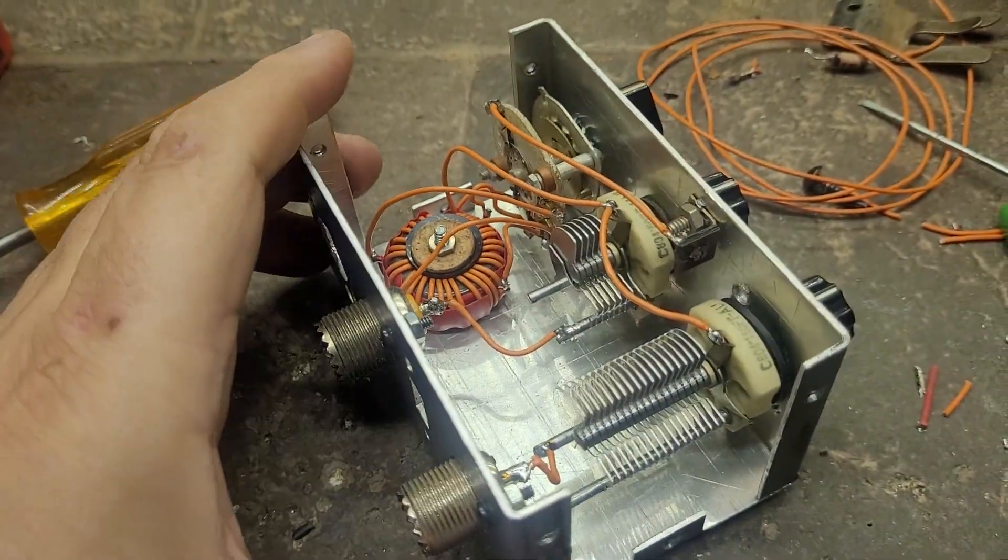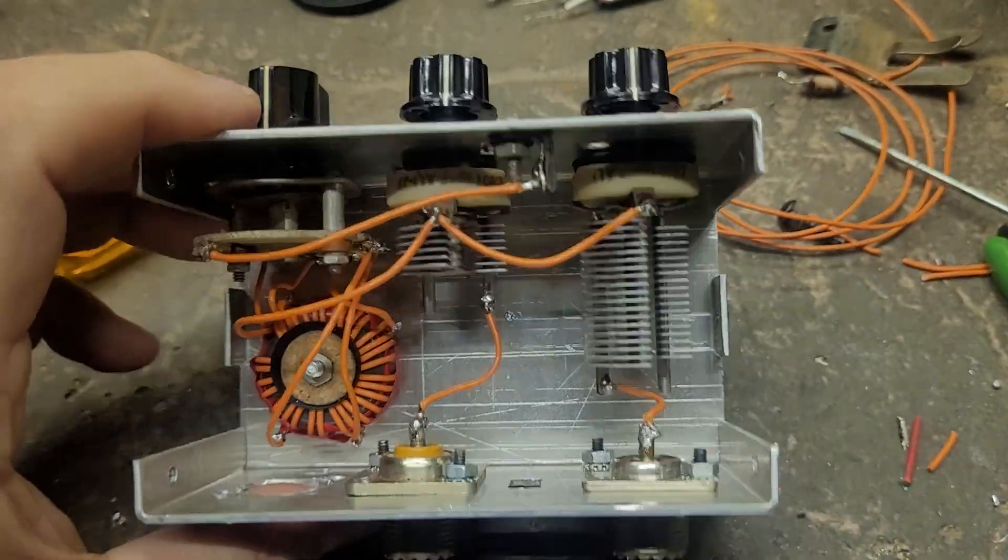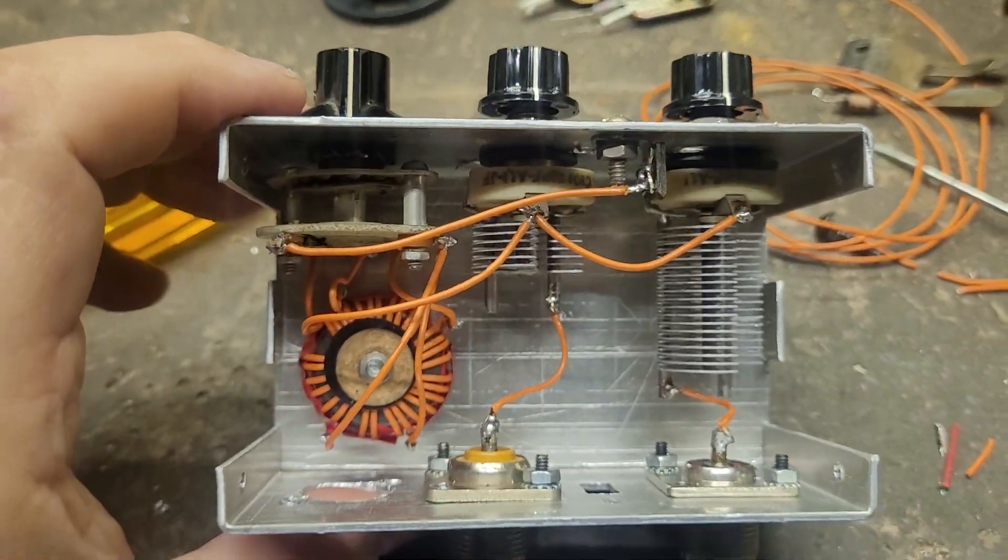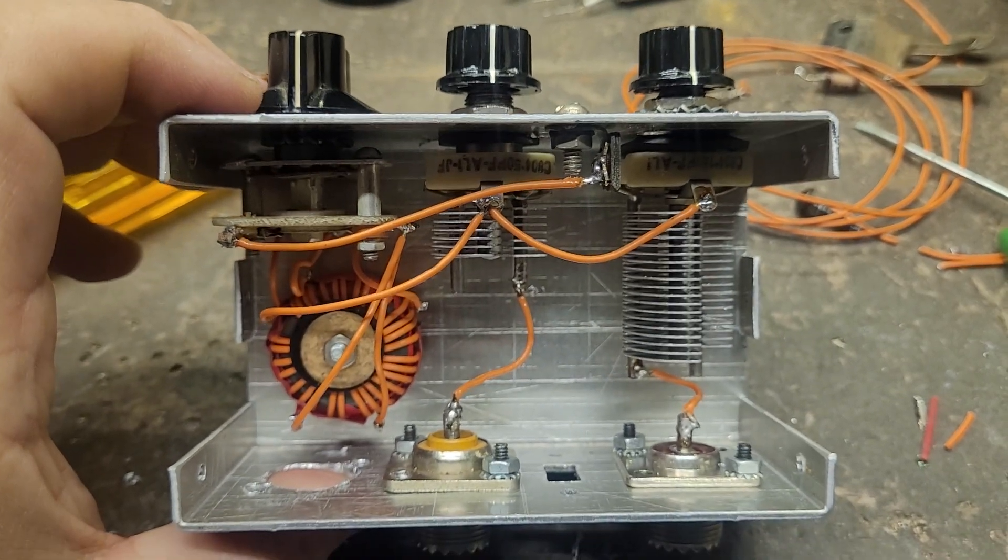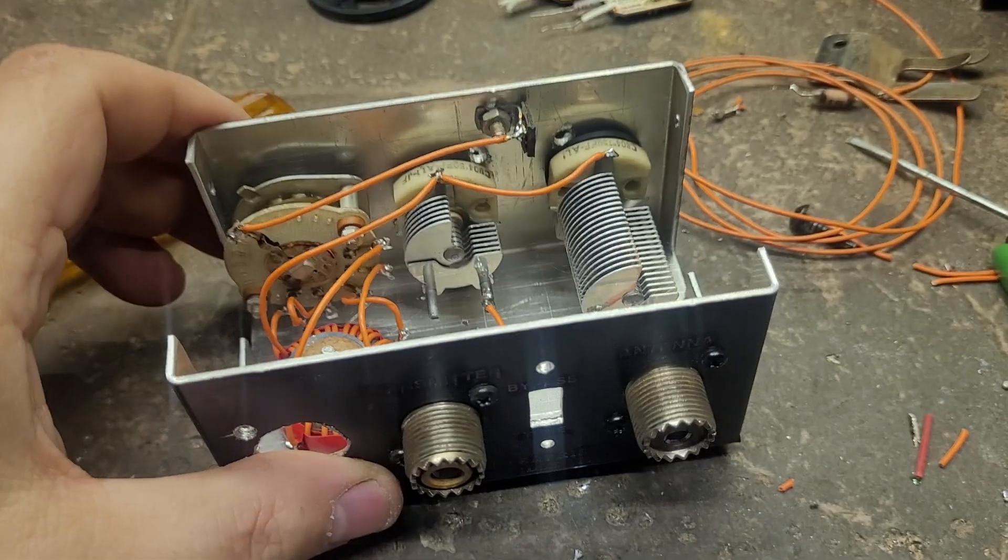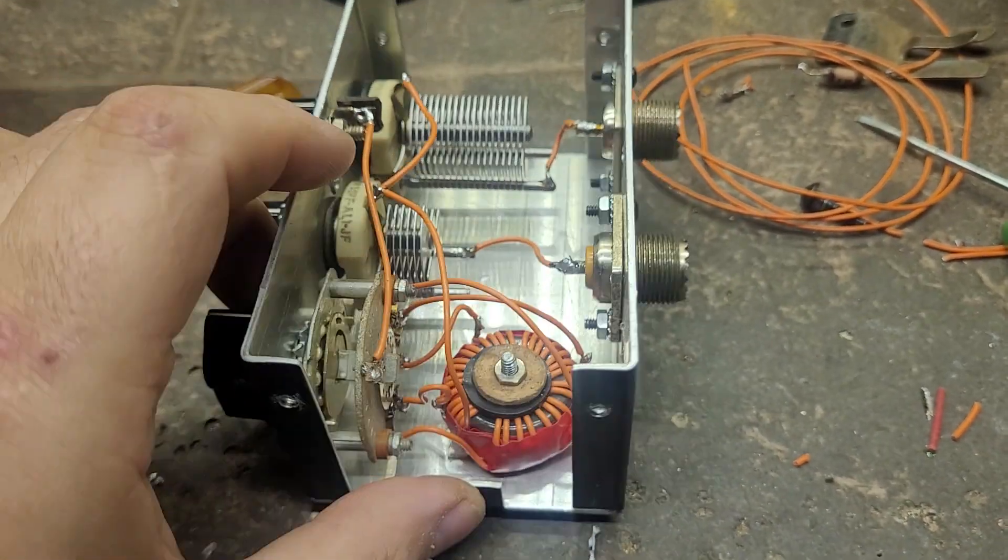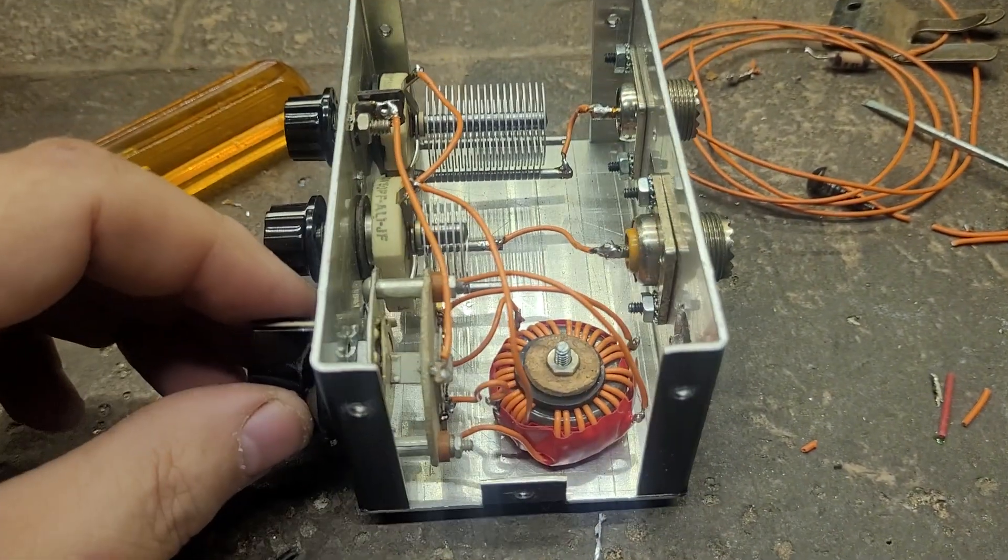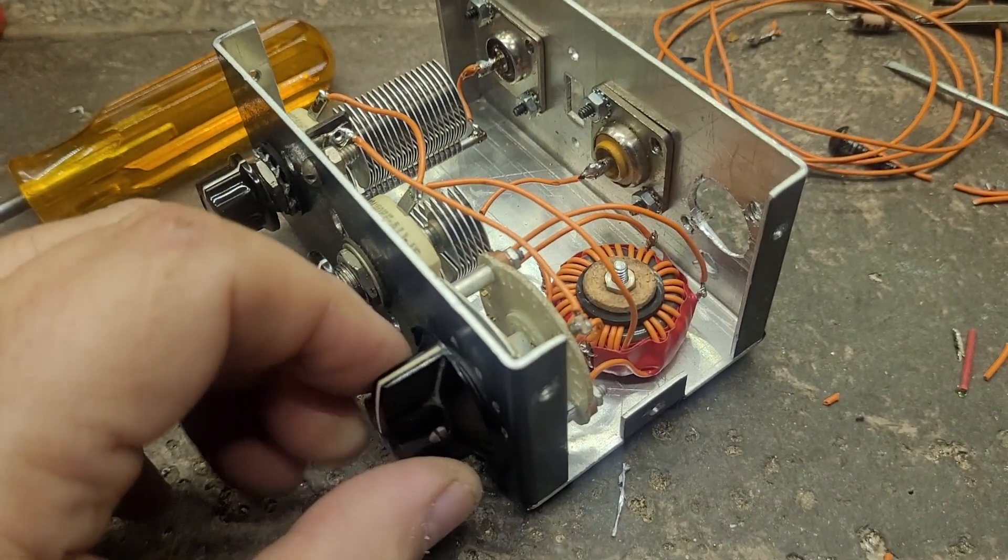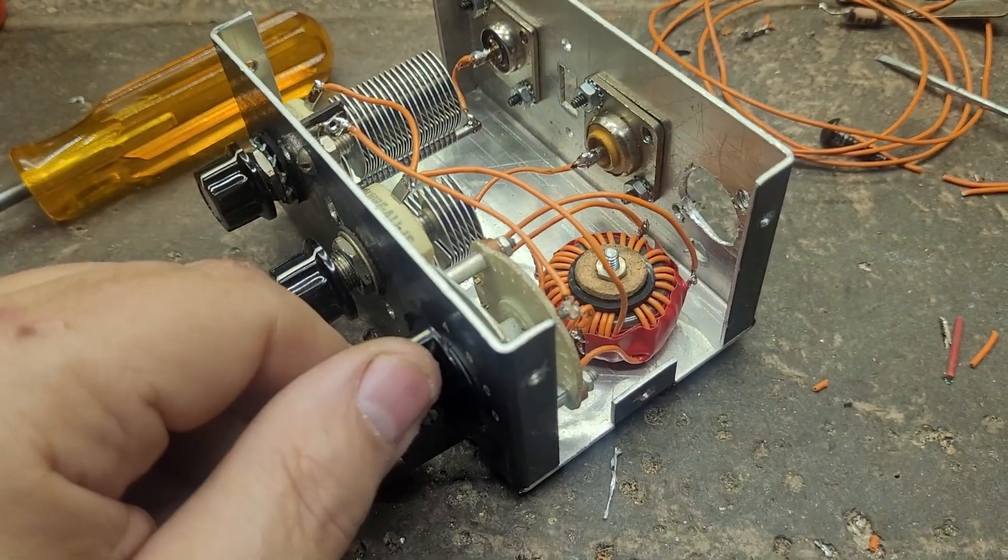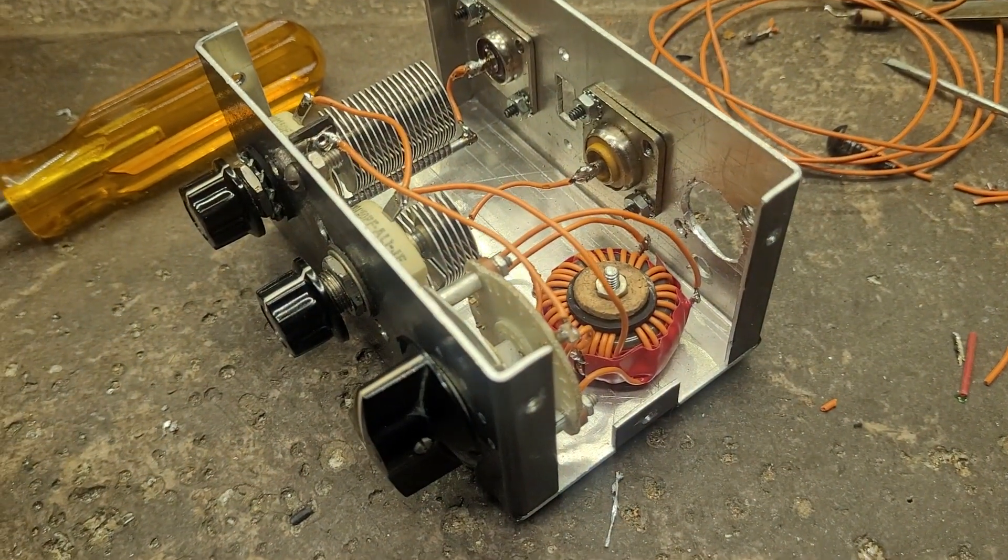I tried it on receive, haven't tried transmitting on it yet, but tried receive and it's certainly making a big difference, huge difference actually depending on the band.